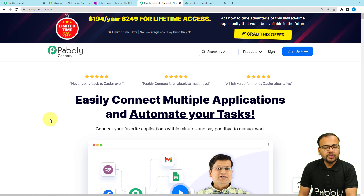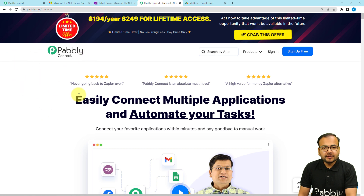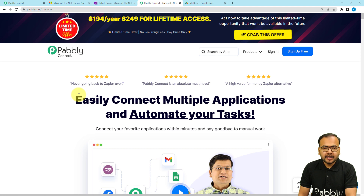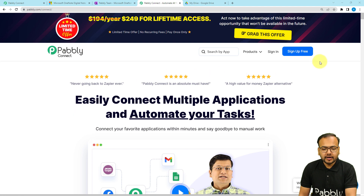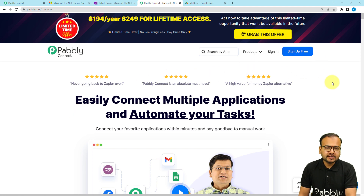To set up this automation we are using Pabbly Connect, which is an automation and integration tool. This is the landing page of Pabbly Connect, and I'm going to paste the same link in the description so that you can sign up for free and get free automation tasks every month to test and set up your automations.